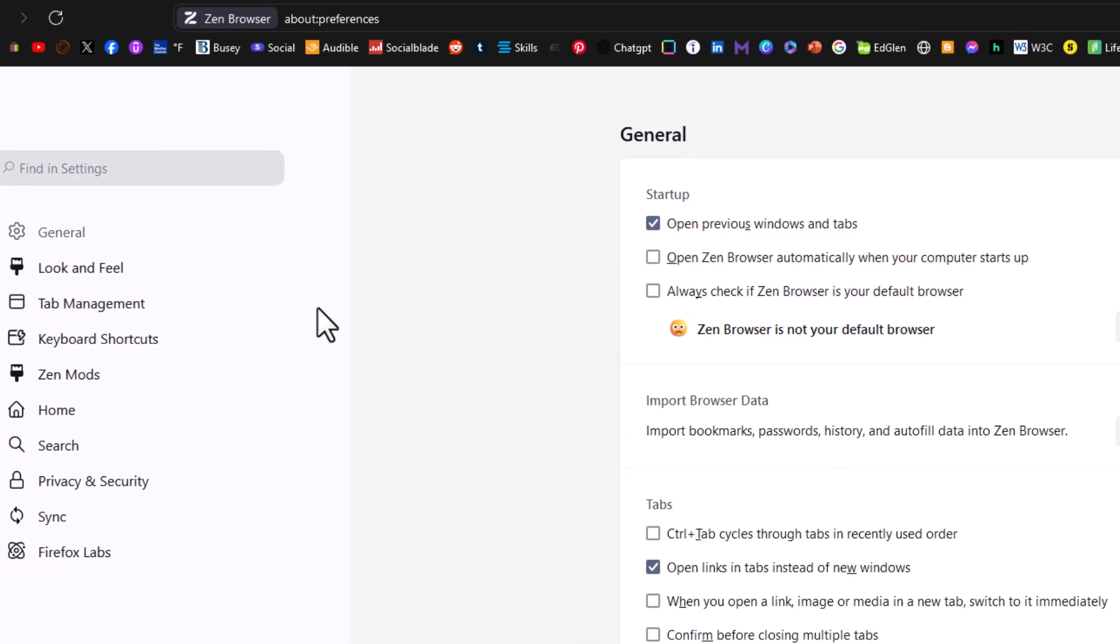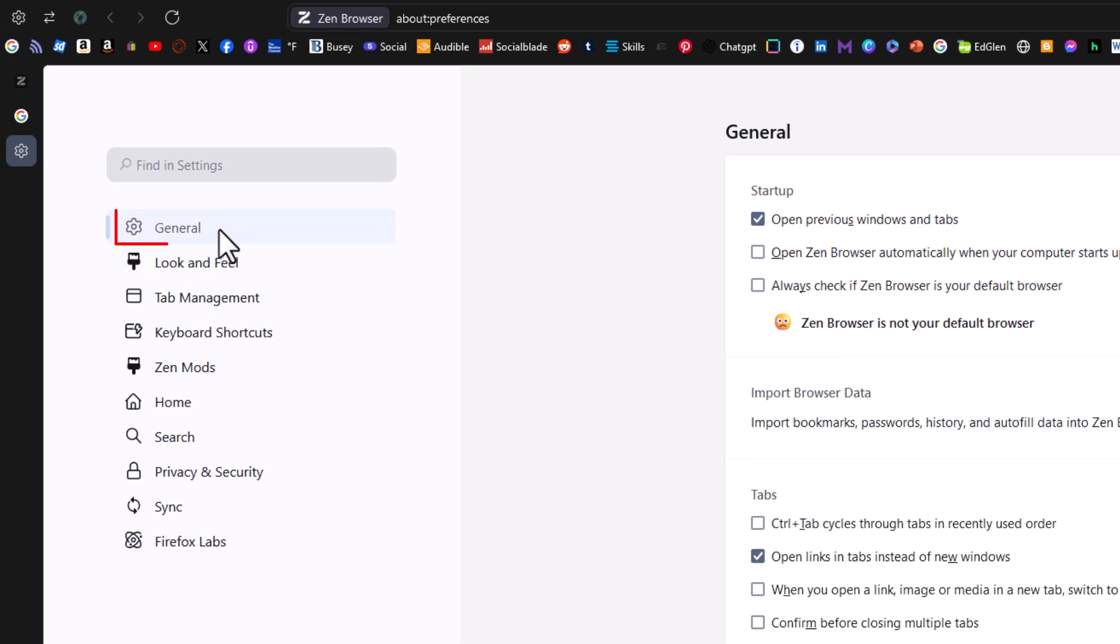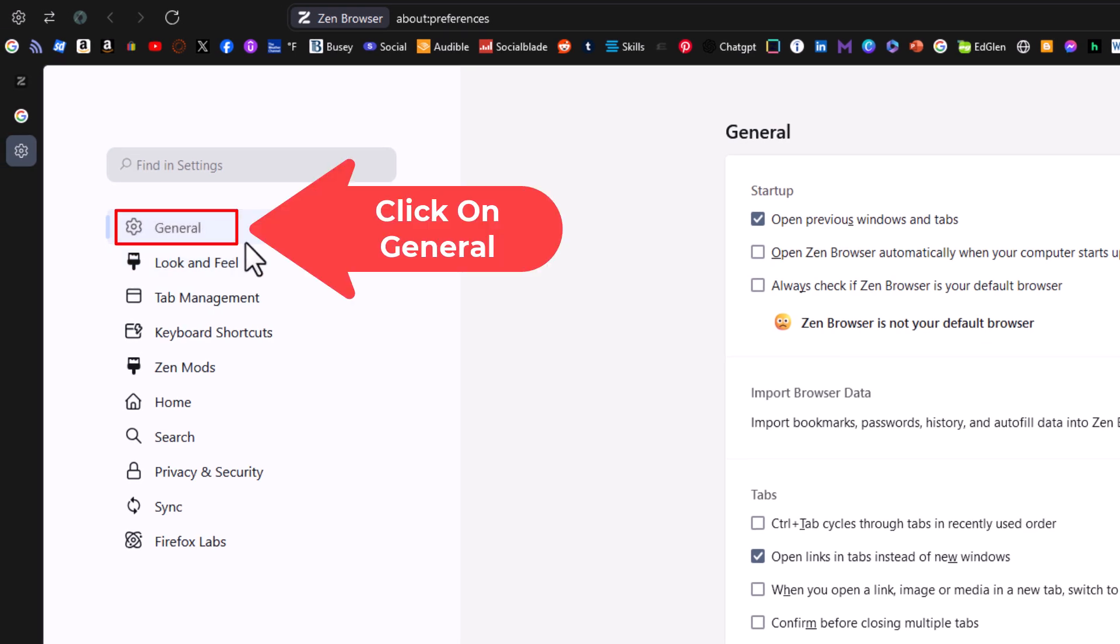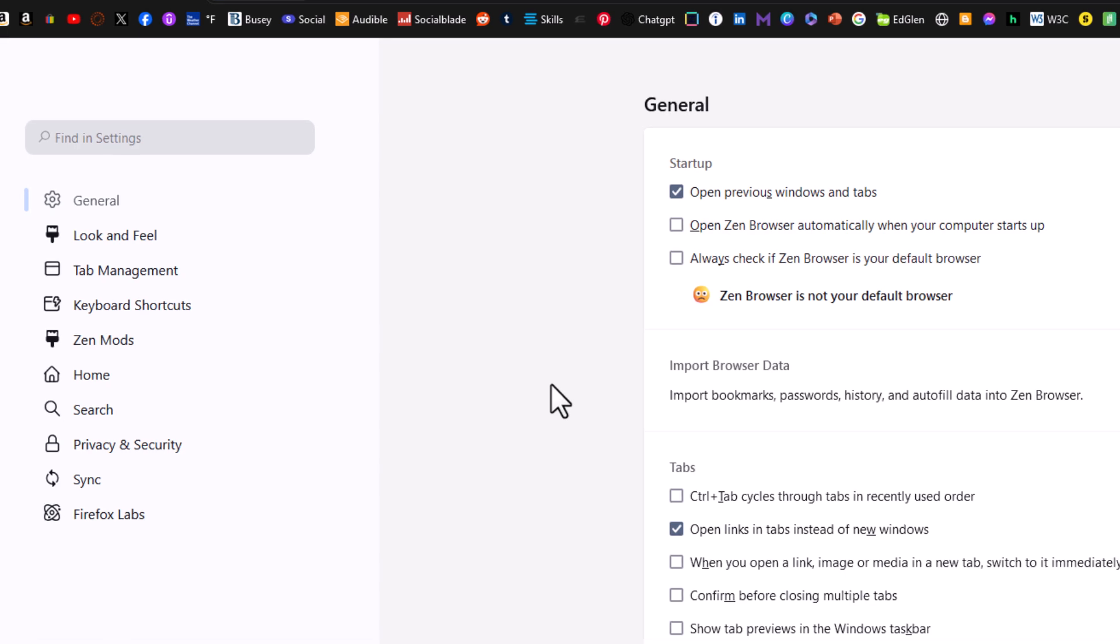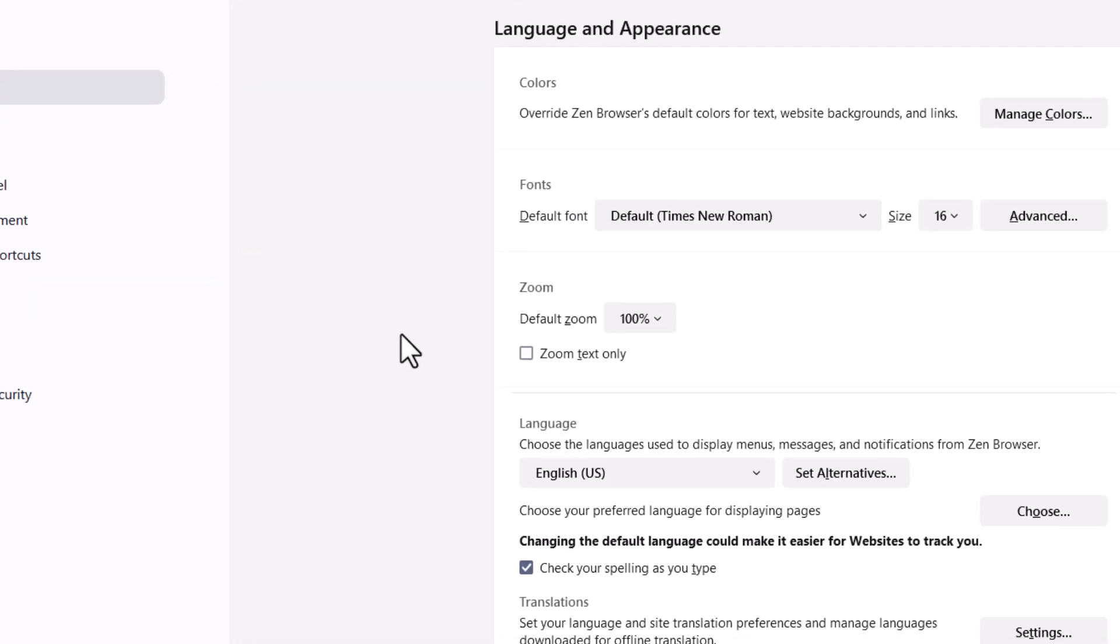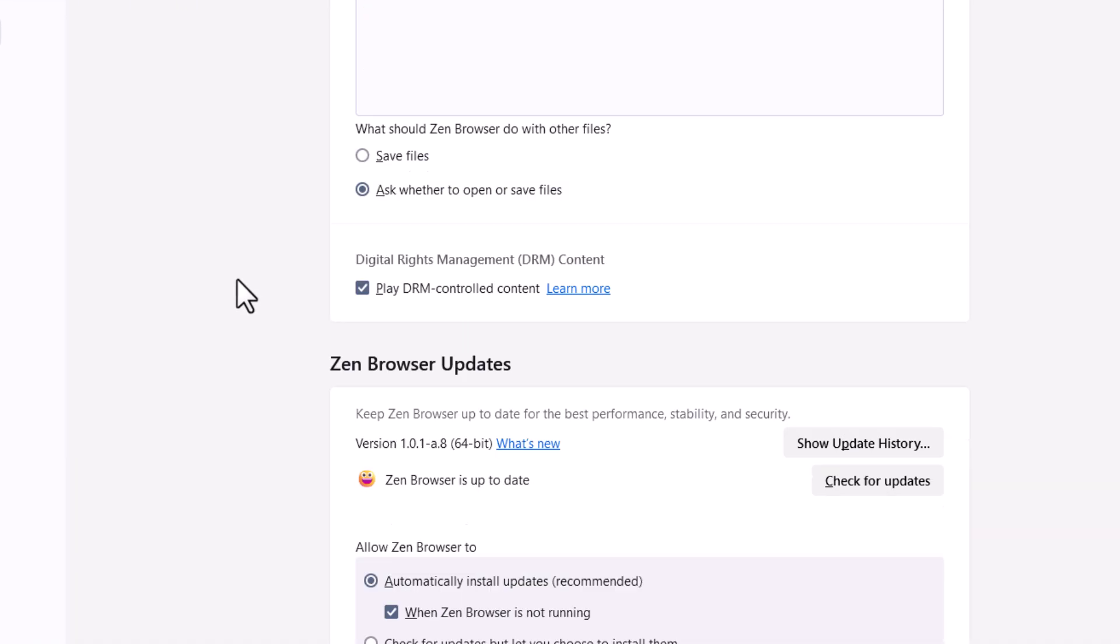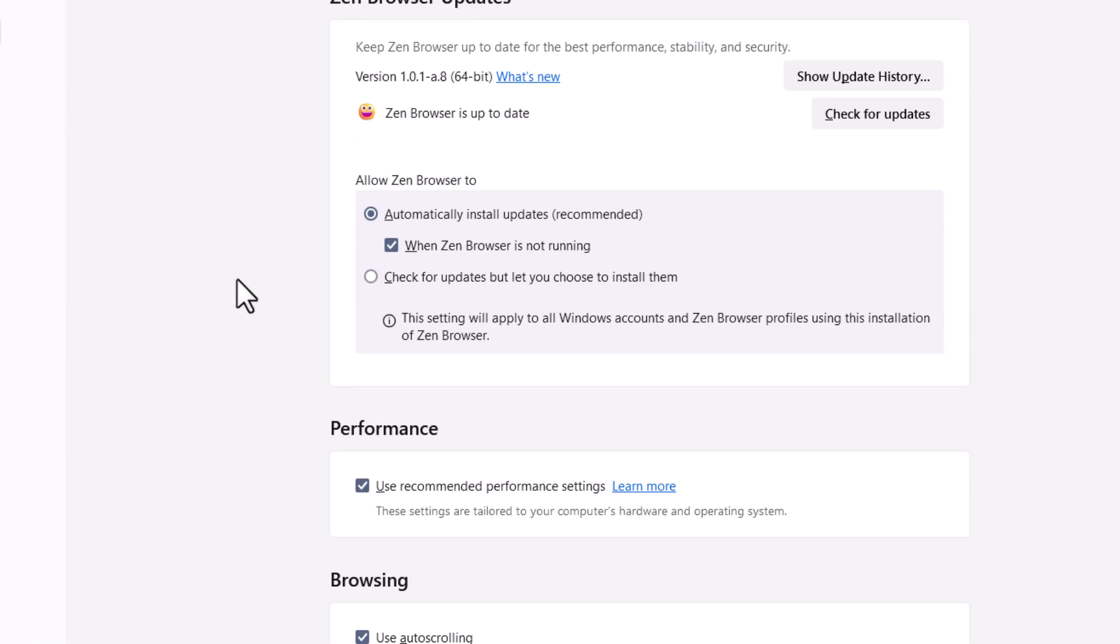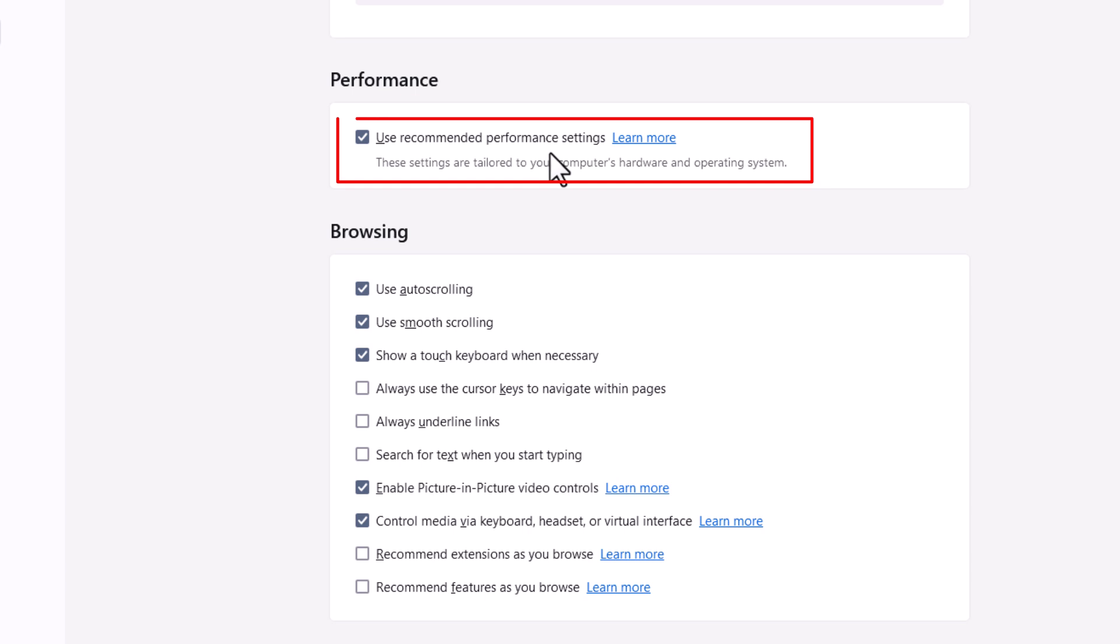Now on the pane off to the left hand side I am on the general tab and on the center pane you want to scroll down to where you see the performance area and right under here use recommended performance settings.